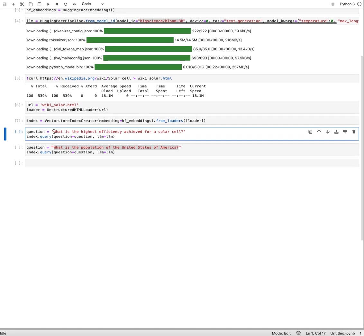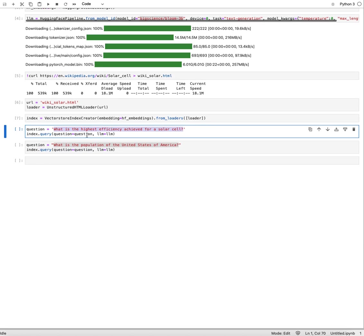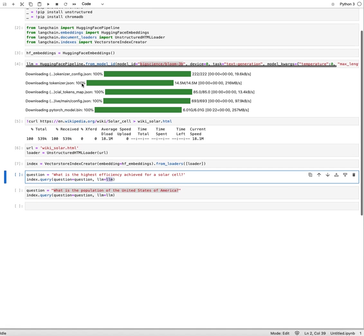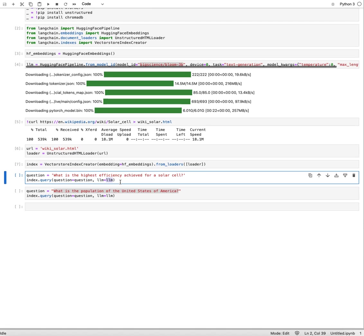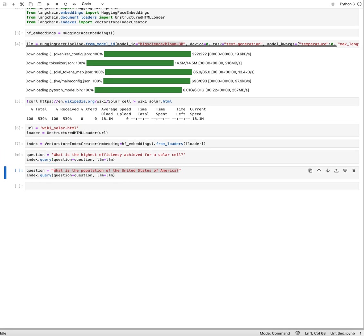Now I'm ready to actually ask a question on that index. I have this question written out here: what is the highest efficiency achieved for a solar cell? I put that question in and I also define our large language model. If I did not do that, it would default to the OpenAI model and then it would require an OpenAI API key. If I define that here, this will actually then work.